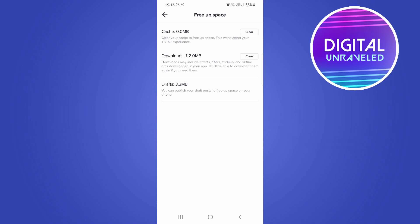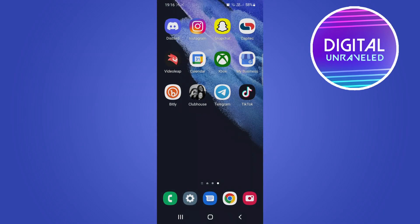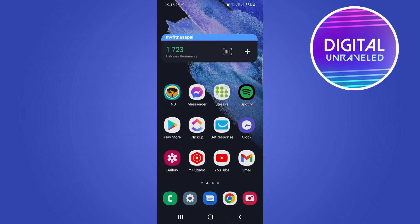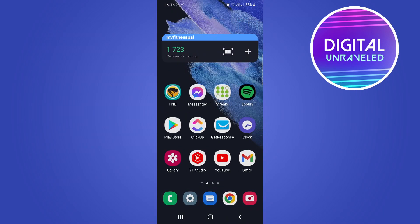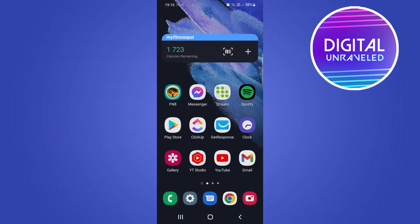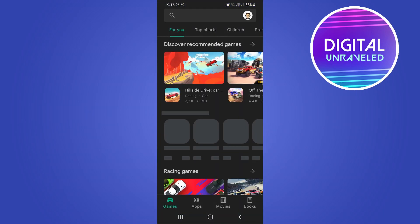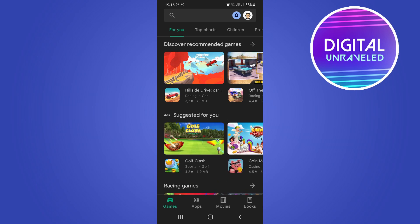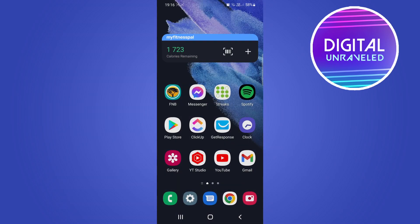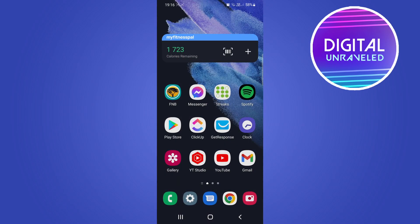Another thing you can try is updating your TikTok app. Go into either the Google Play Store or Apple App Store and update your TikTok app to the latest version. Finally, the last thing you can try is to restart your device.